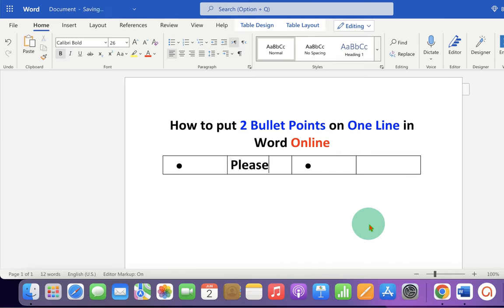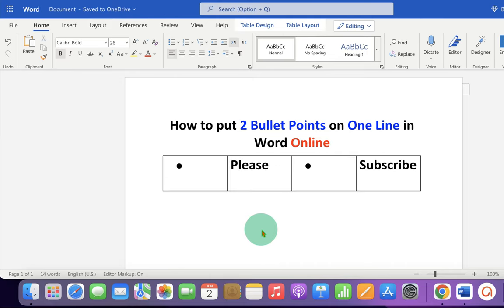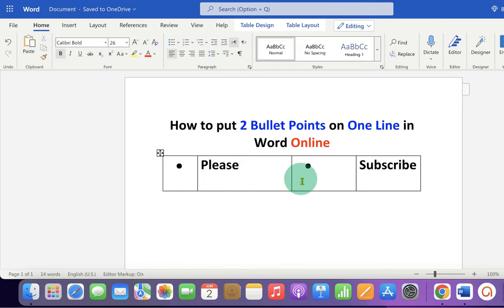Now type what you want inside the cells and adjust the cells properly.